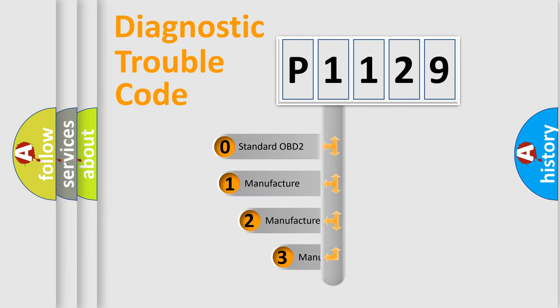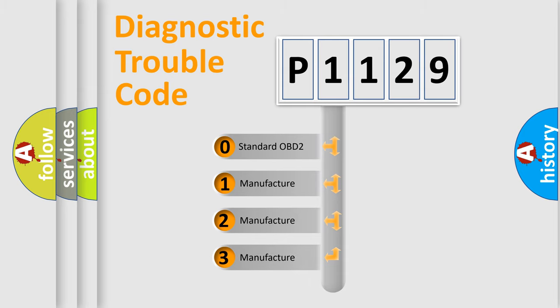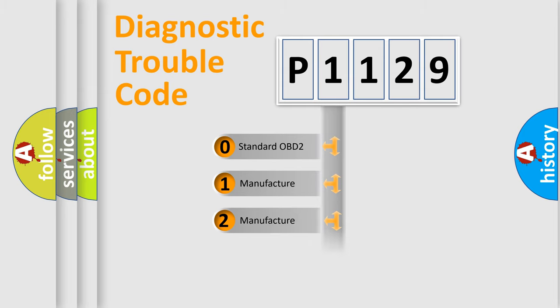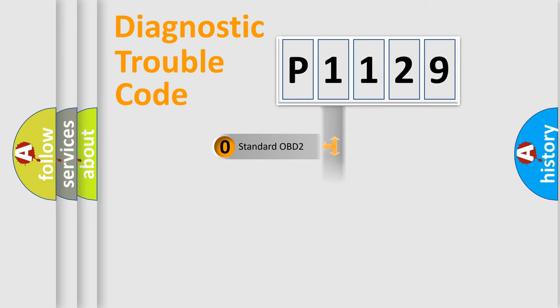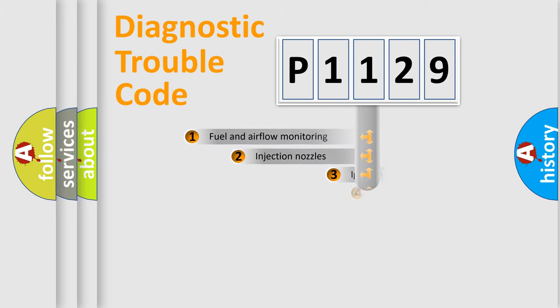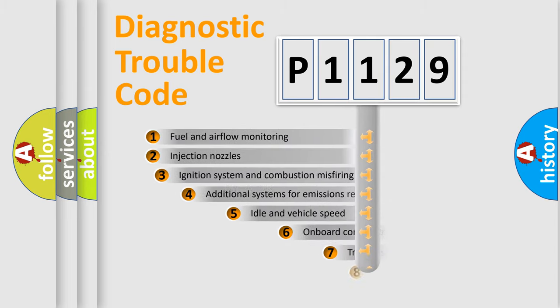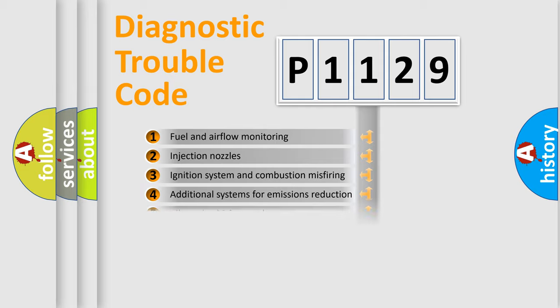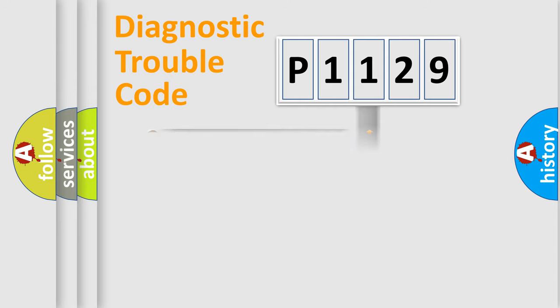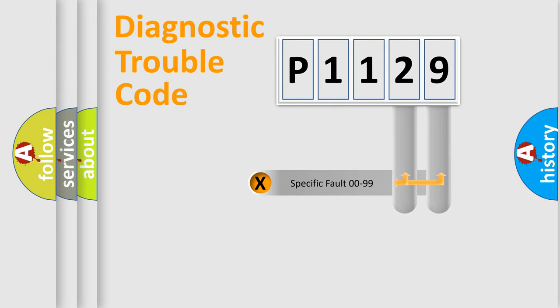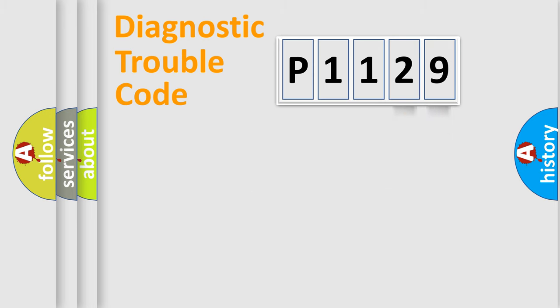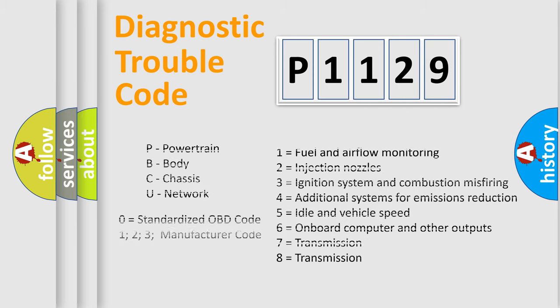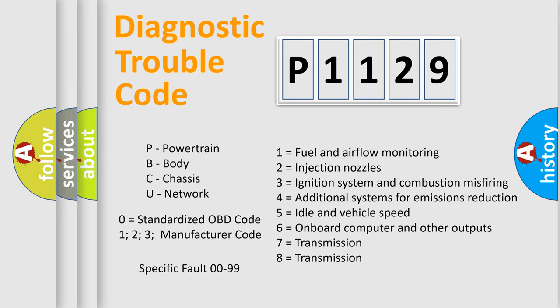If the second character is expressed as zero, it is a standardized error. In the case of numbers 1, 2, or 3, it is a manufacturer-specific error. The third character specifies a subset of errors. The distribution shown is valid only for the standardized DTC code. Only the last two characters define the specific fault of the group. Let's not forget that such a division is valid only if the second character code is expressed by the number zero.